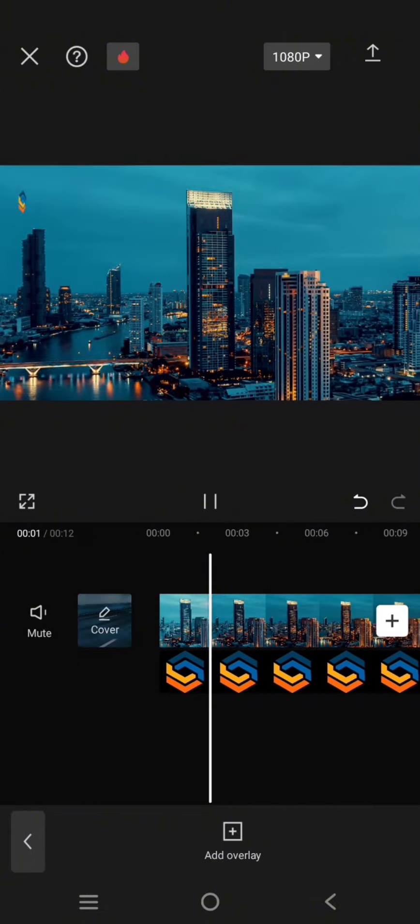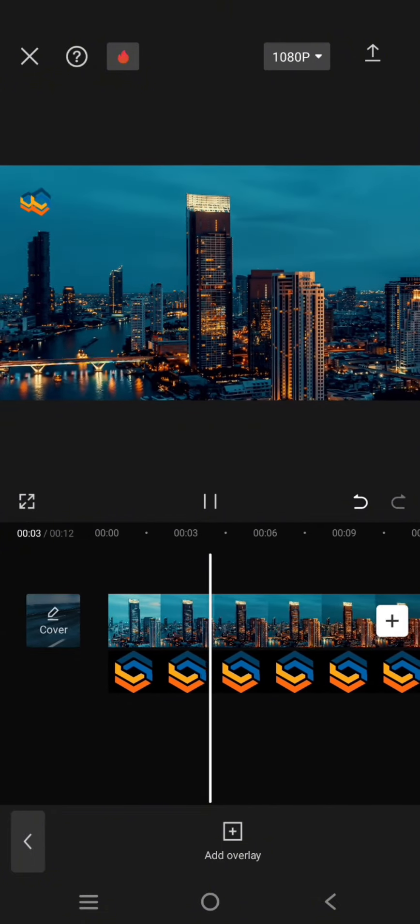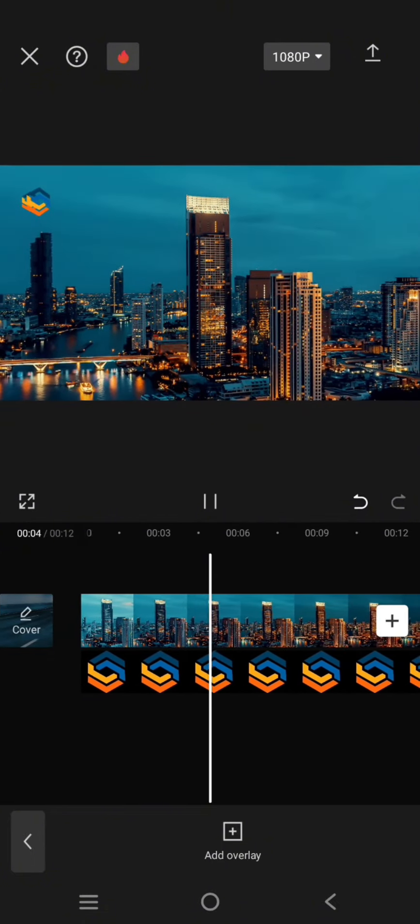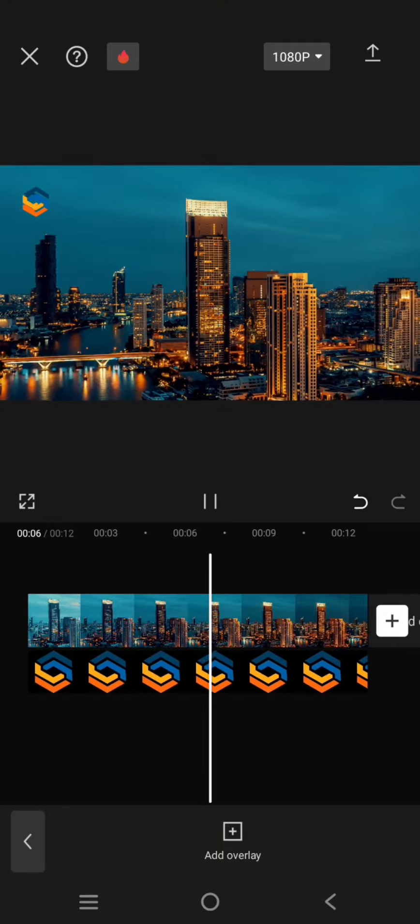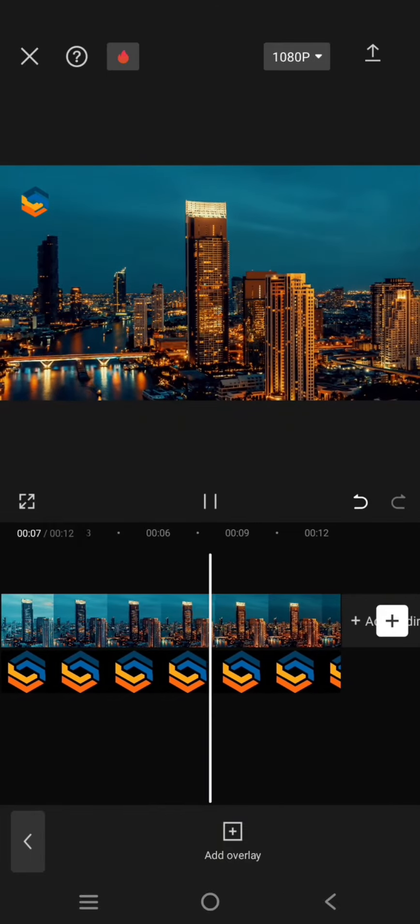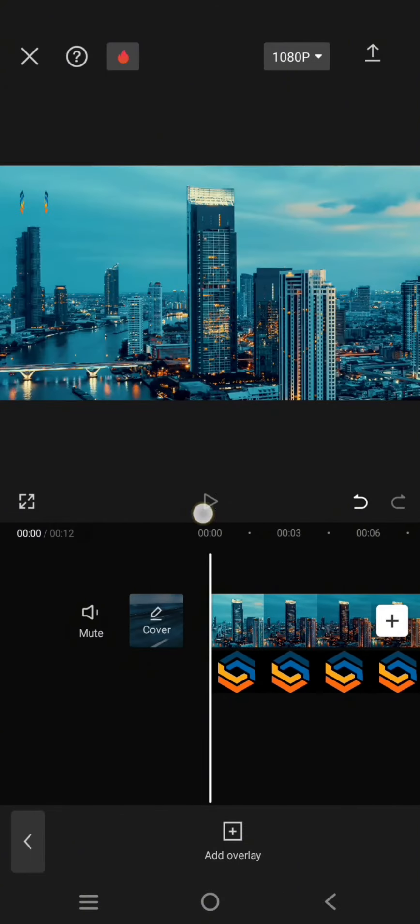This will be the result. So the logo will move for the entire duration of the clips.